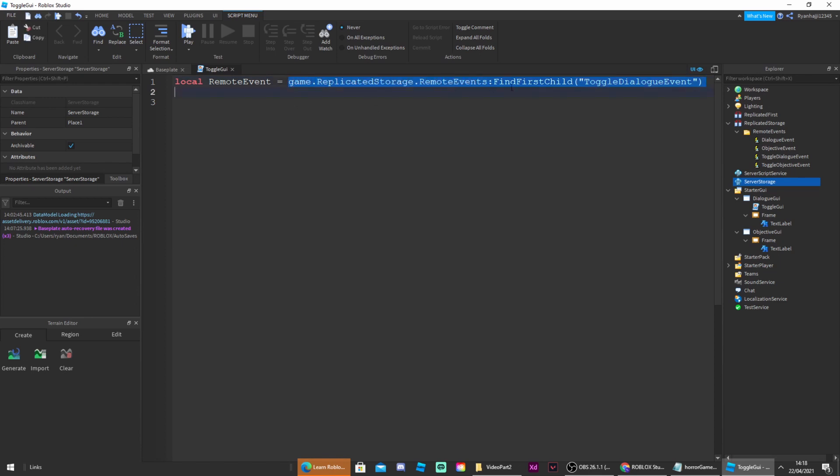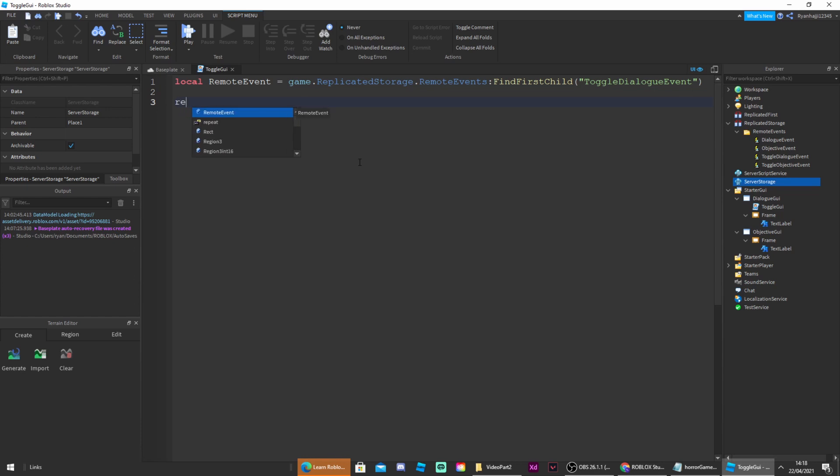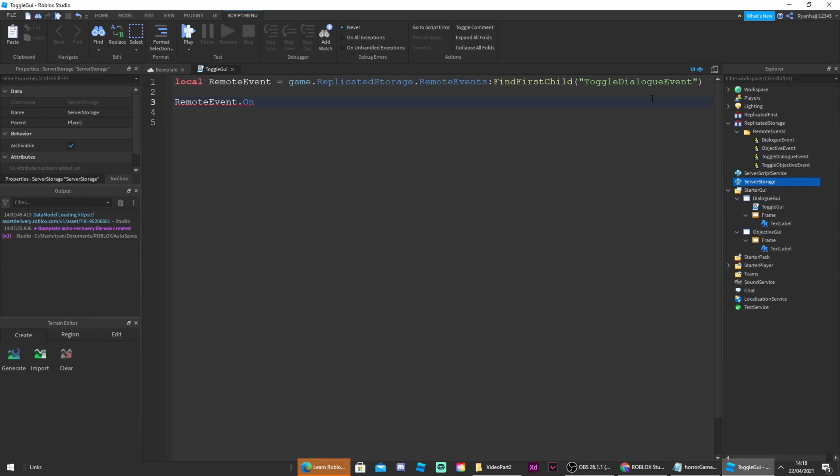So we're just making it shorter so every time we want to use this remote event we all have to write remote event just like that. All right so you're going to go down two lines, you're going to write remote event dot on client event colon connect to the function of value.